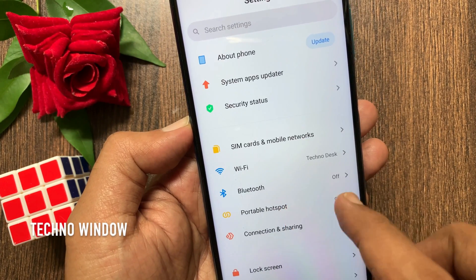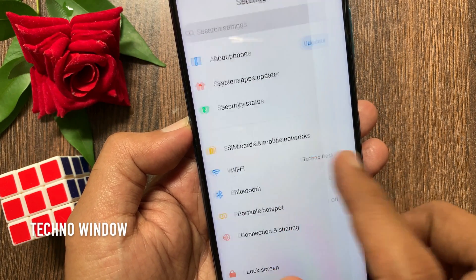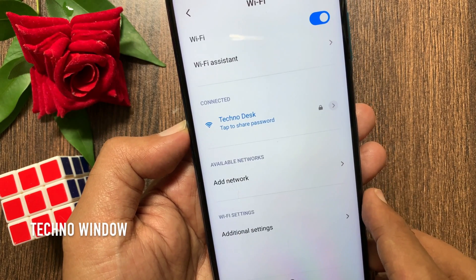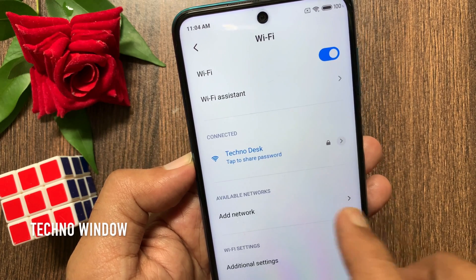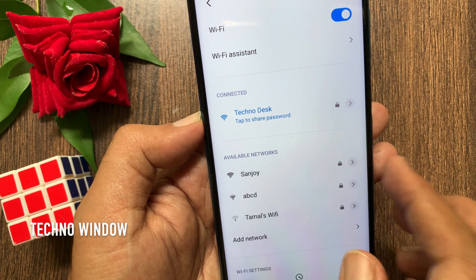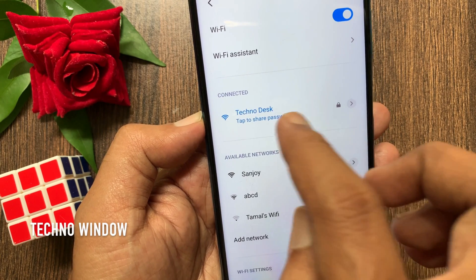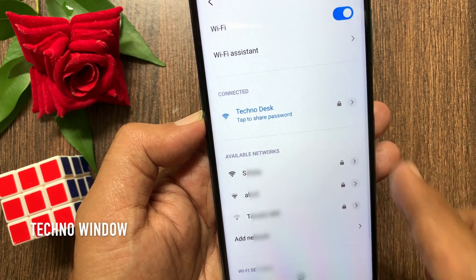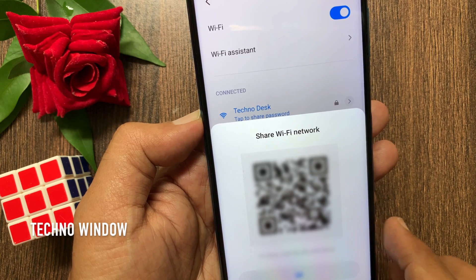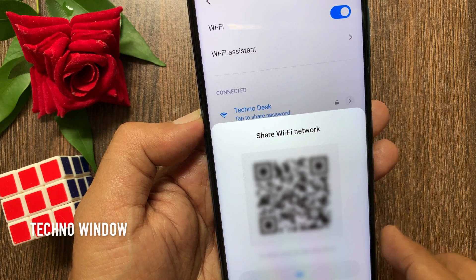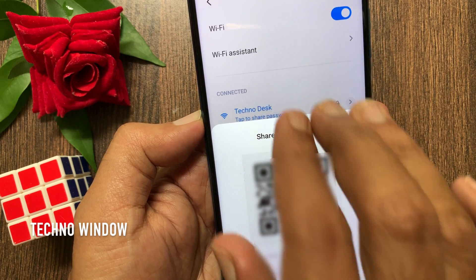Tap Wi-Fi. You can view only the connected Wi-Fi password, so tap on the connected Wi-Fi. This will present a QR code to share. Take a screenshot.